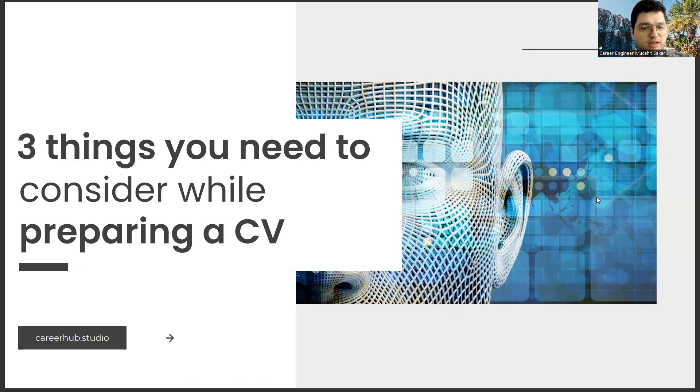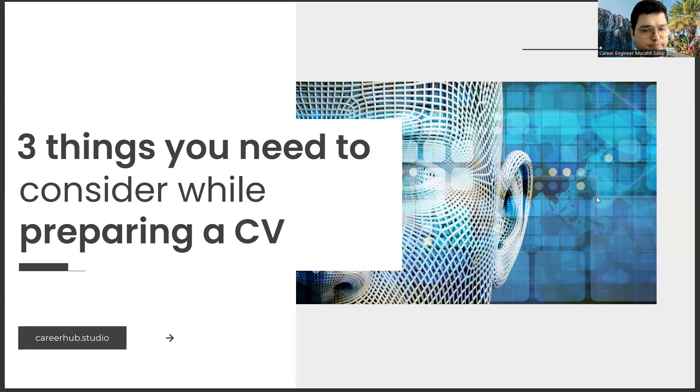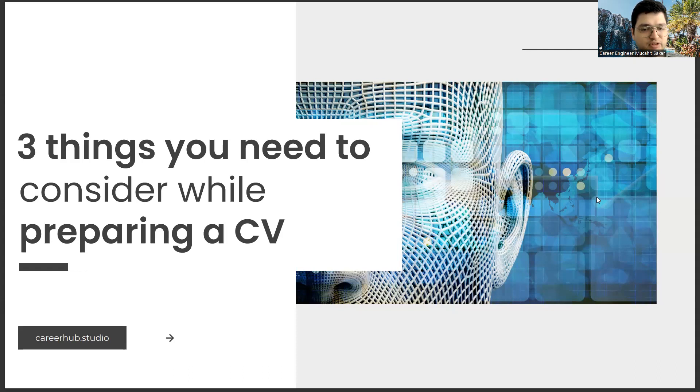Today, I will tell you three things to consider before preparing a resume. Before starting the video, you can support us for more videos by liking this video and subscribing to our channel.